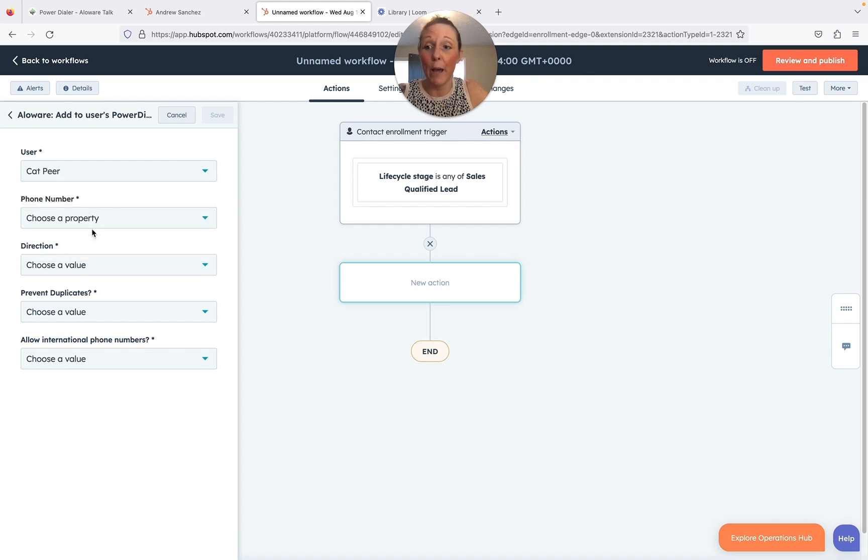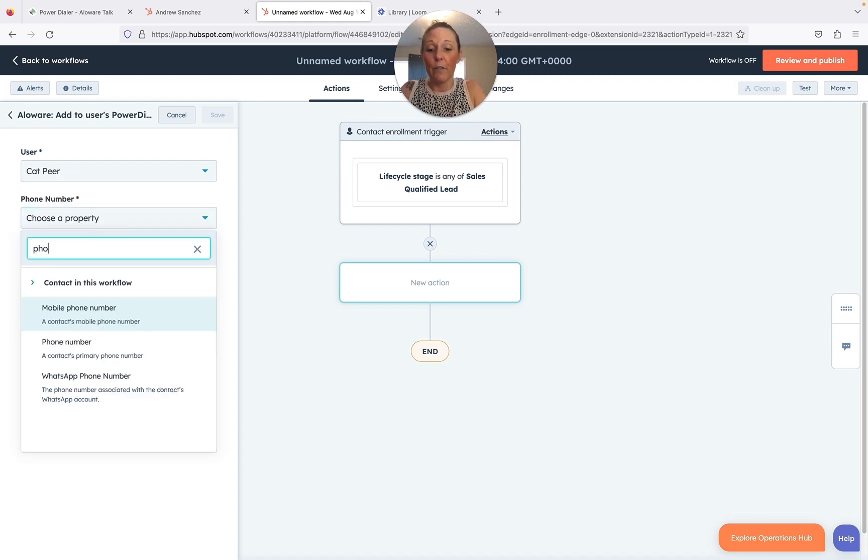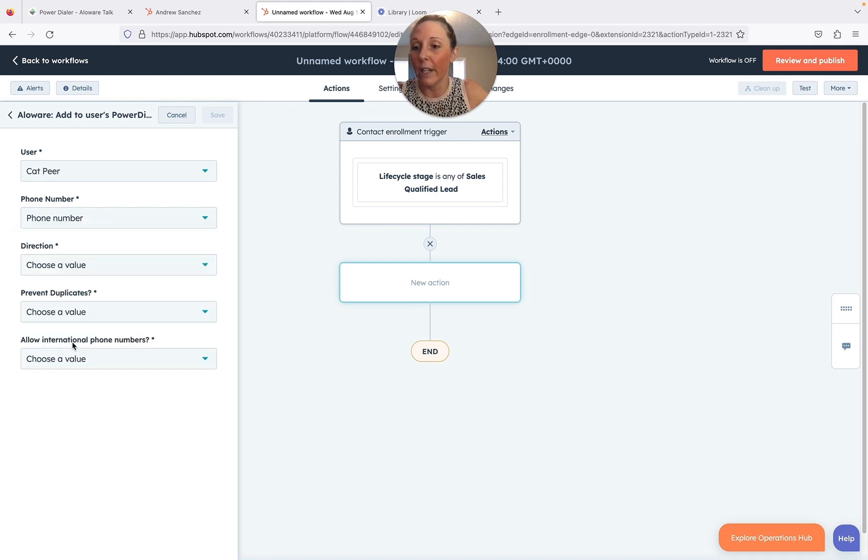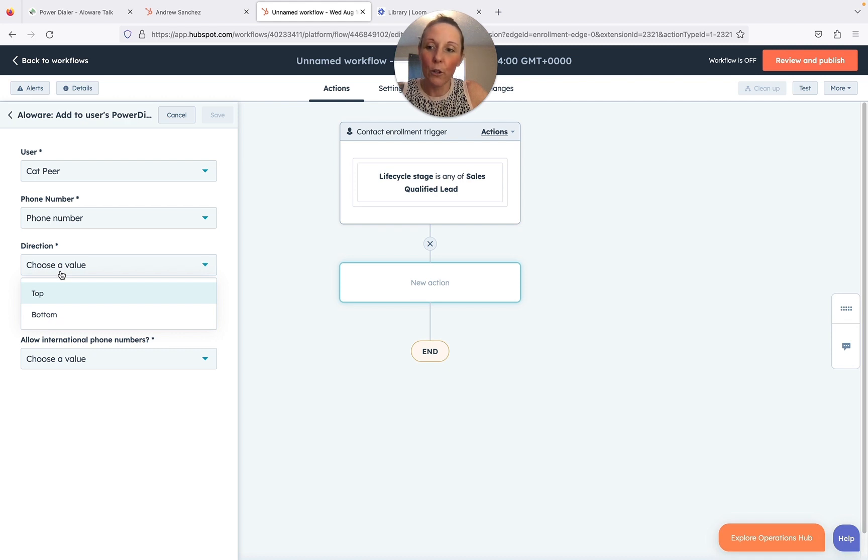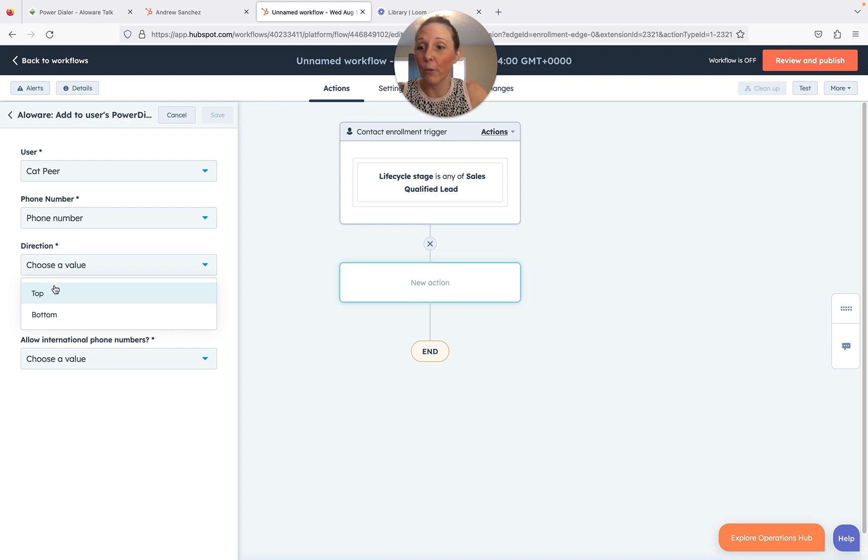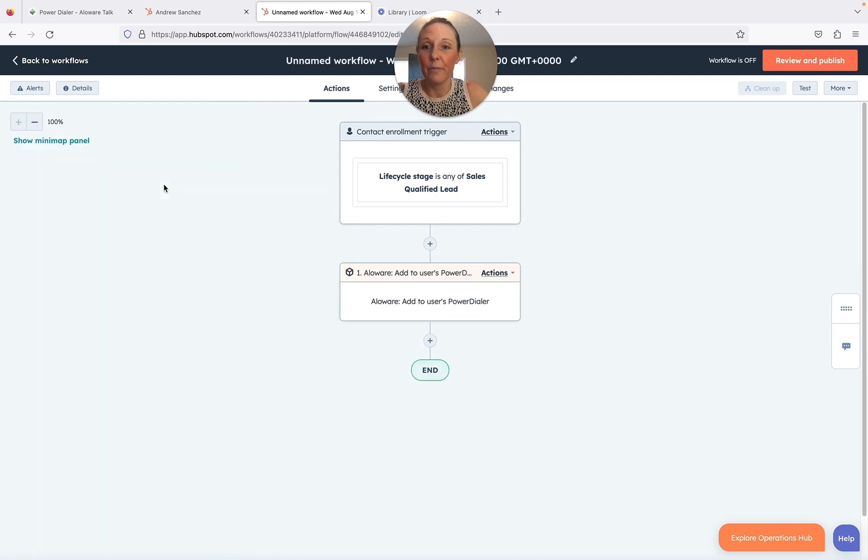Now once you do that, it's going to ask you a few things. First, you have to choose whose power dialer, then you definitely want the phone number, so make sure that you add that in there. If you want it to the top or the bottom, top is probably ideal so that when you go into your power dial, it'd be the first people that you contact. So we're going to choose top, no duplicates, and we're going to say no to international numbers, and then we're going to save.